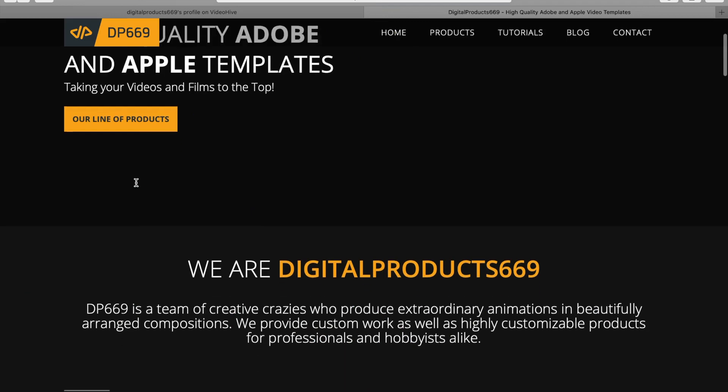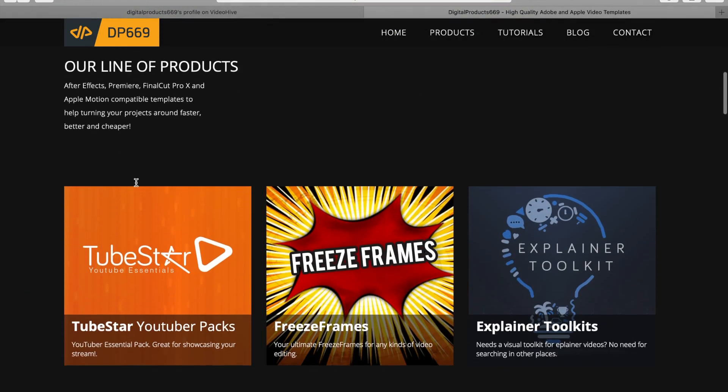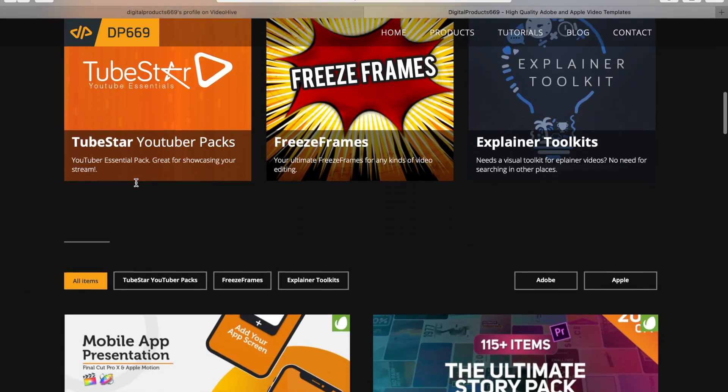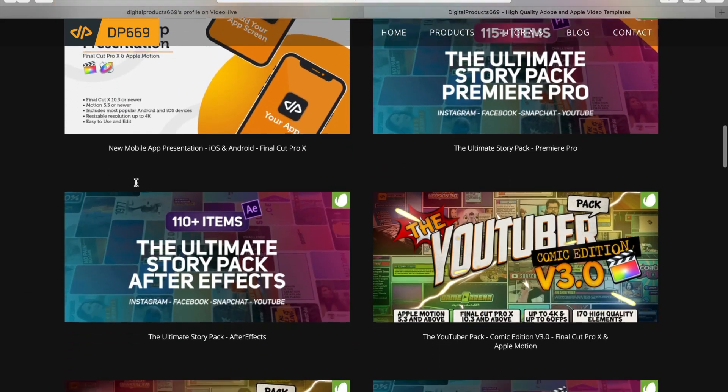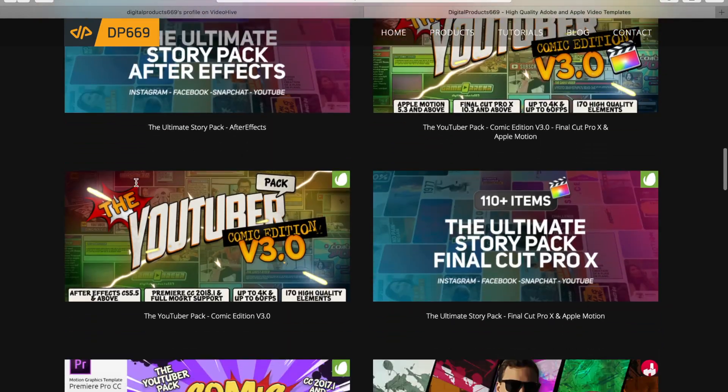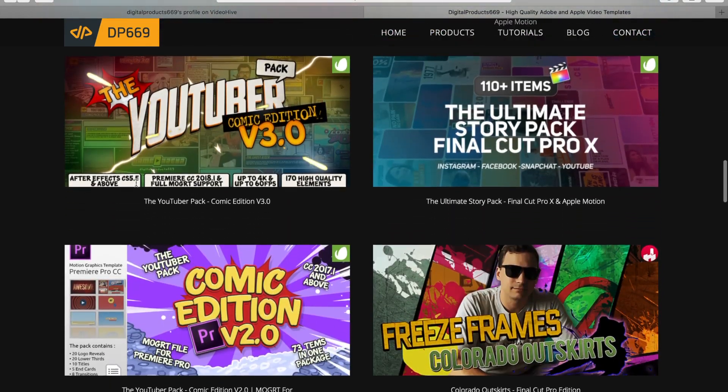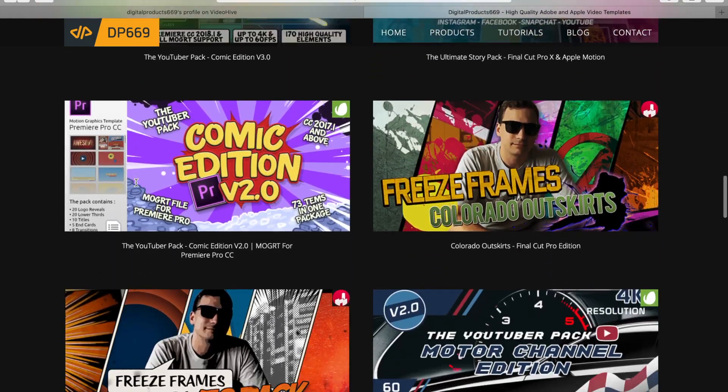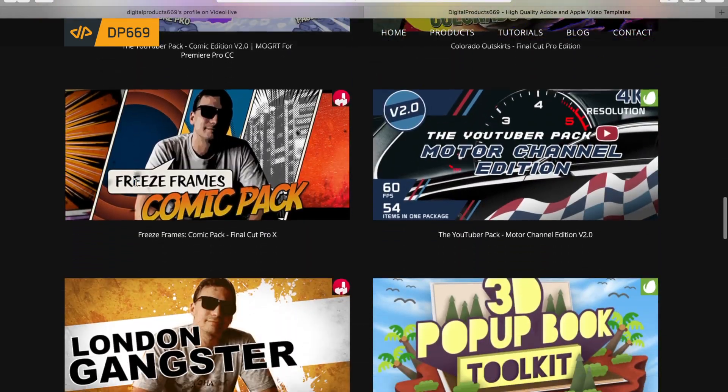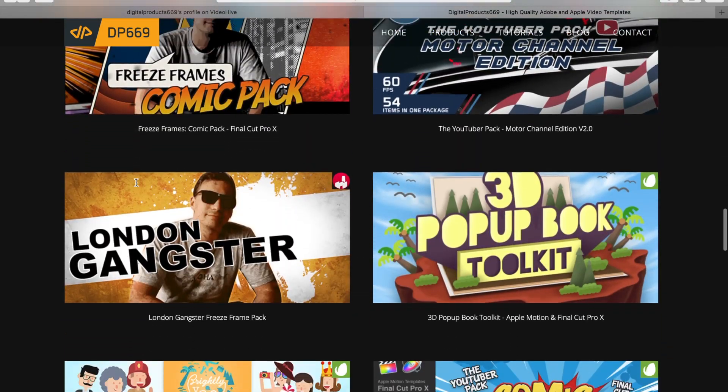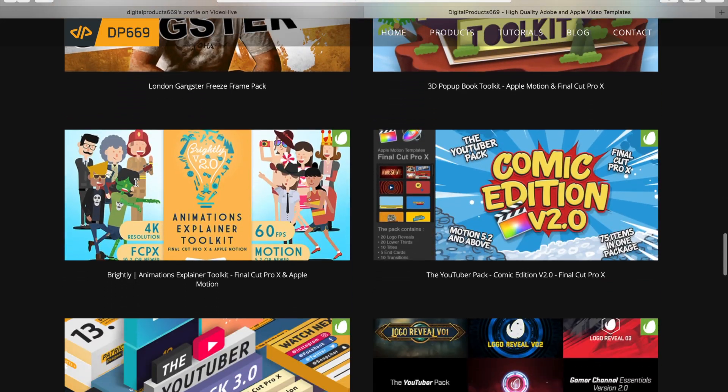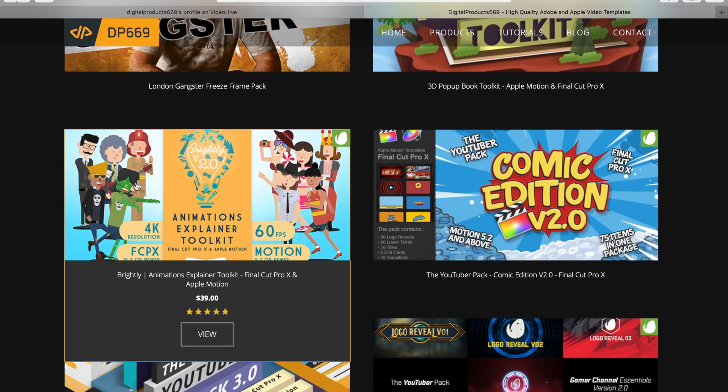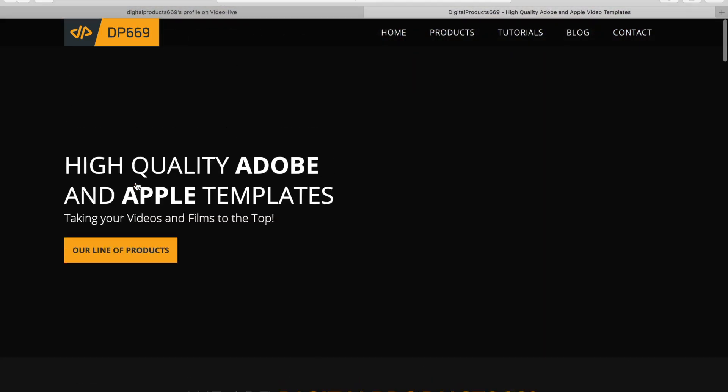And a huge shout out to DigitalProduct669 for creating this valuable plugin and other cool plugins. If you're interested in this plugin pack or any other Final Cut Pro plugins from either DigitalProduct669 or any other creator, I'll leave a link in the video description below.